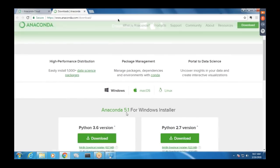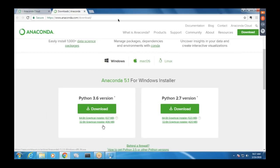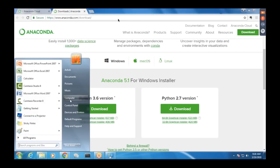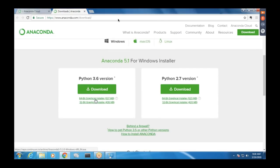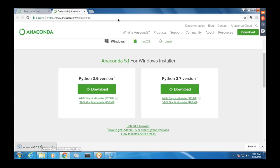Click download Anaconda, and based on your operating system and configuration you can choose either 64-bit or 32-bit. If you're not sure, you can press the Windows button or go to My Computer, right-click Properties, and you will see whether it is a 64-bit or 32-bit operating system. Mine is 64-bit, so I'm going to download the 64-bit version, which is about 500 MB.